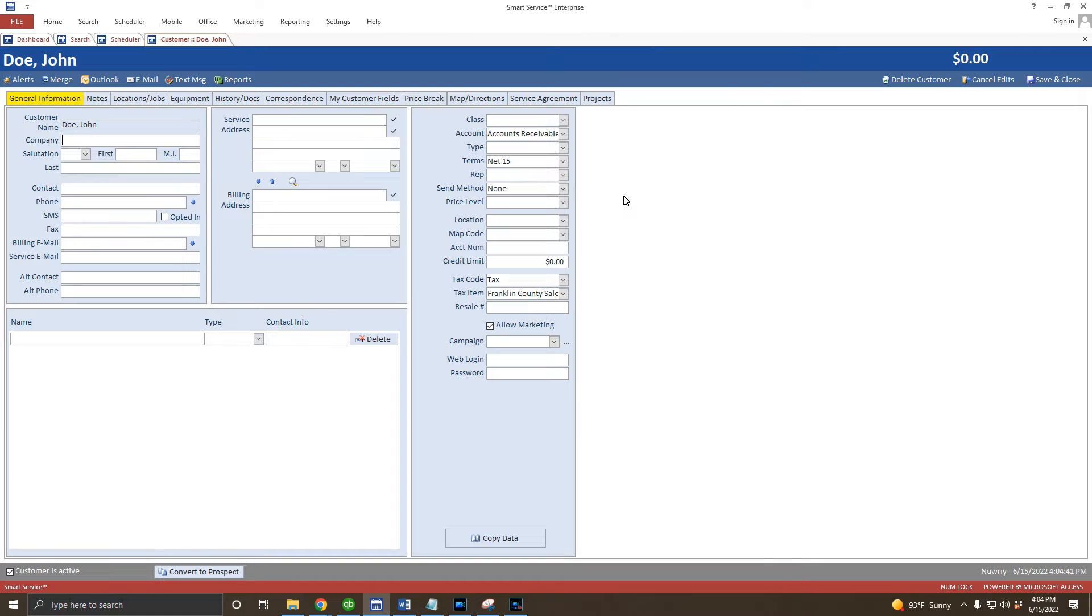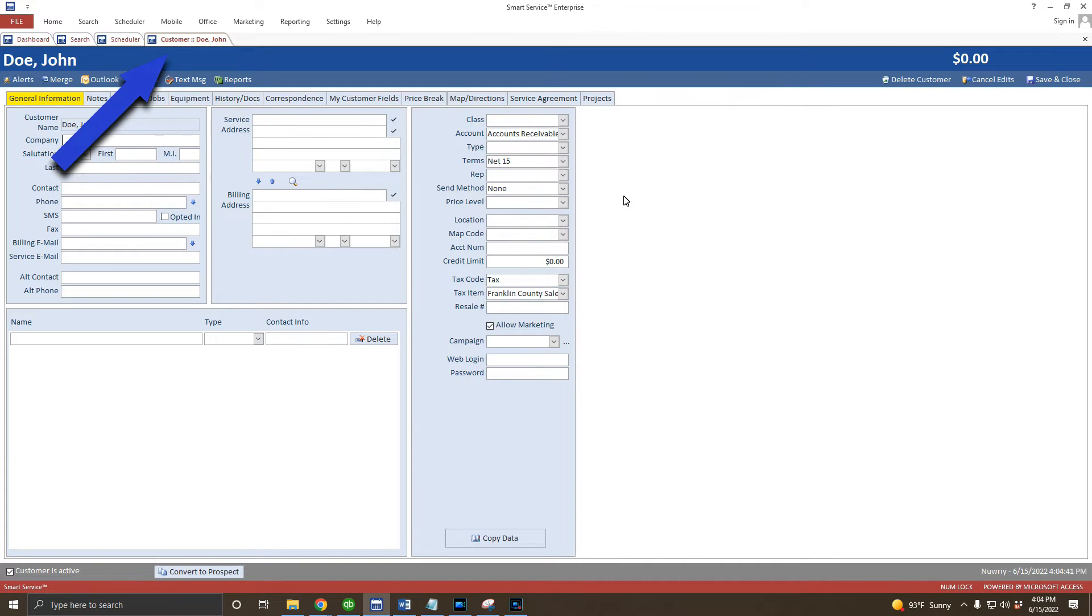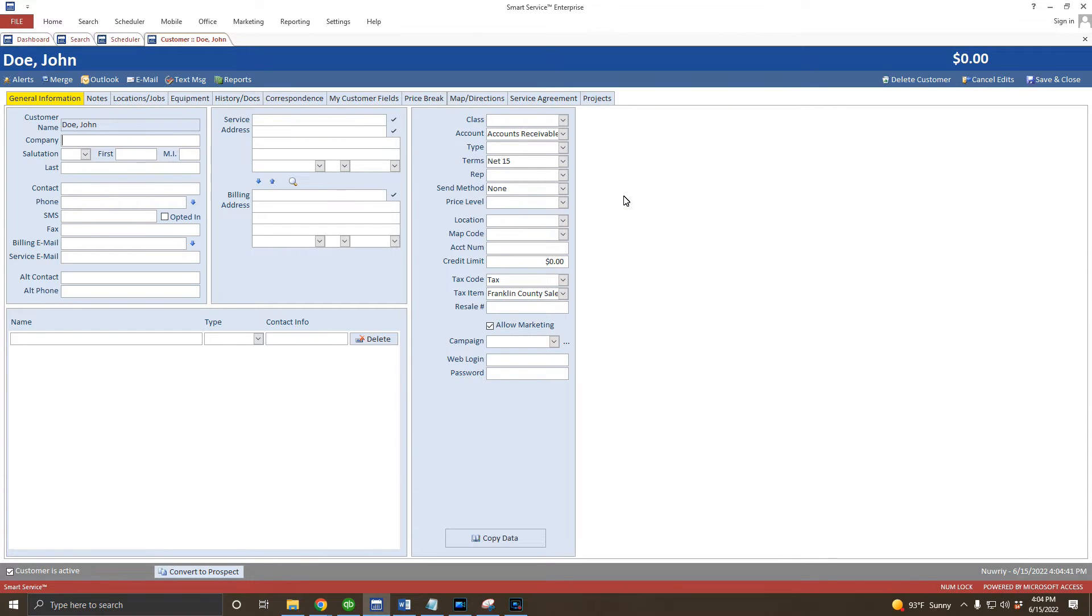Before we enter more information about this customer, let's take a look at the different sections on the screen. The first thing you'll notice is that we have a new tab at the top of the screen for our customer next to the search and scheduler. As you open more records and screens, they'll appear in their own tab here. You'll want to save and close records as you finish with them to avoid cluttering up your tabs.